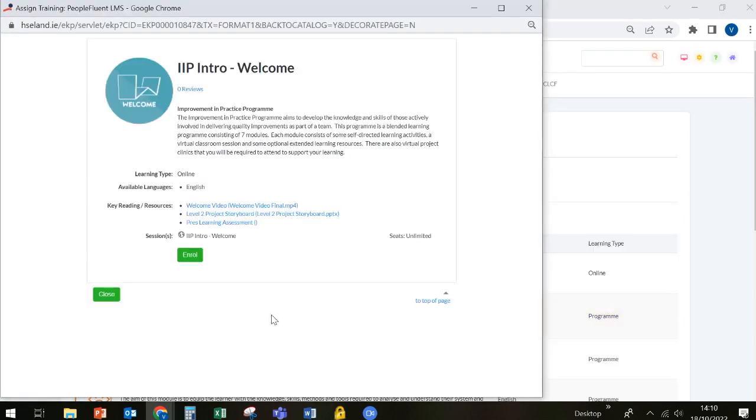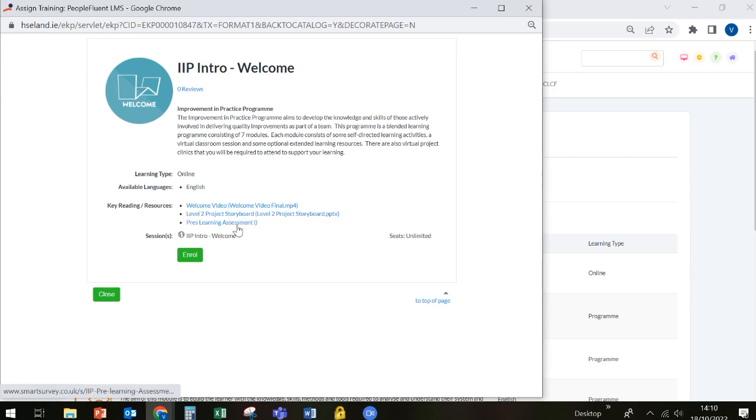When you open the module, you'll see some information about the Improvement in Practice programme. You'll see that there are three items in this module that need to be completed. But the first thing you need to do is enroll on the module, and you can do this by clicking the Enroll button.